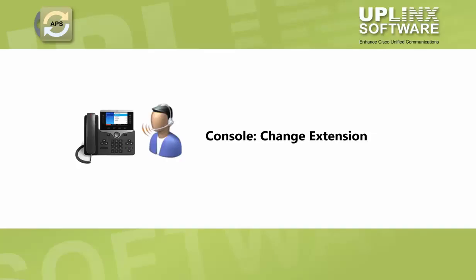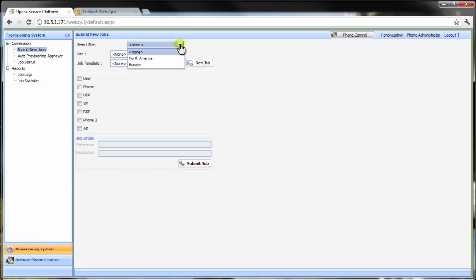With the user profile created and ready in extension mobility, it's easy to make changes when required. In the following example, we'll change the phone extension using the Uplinks service platform.